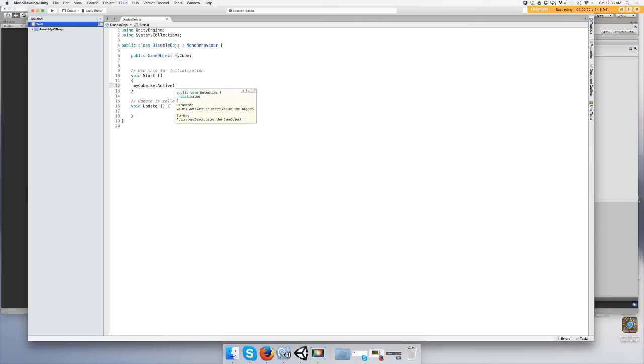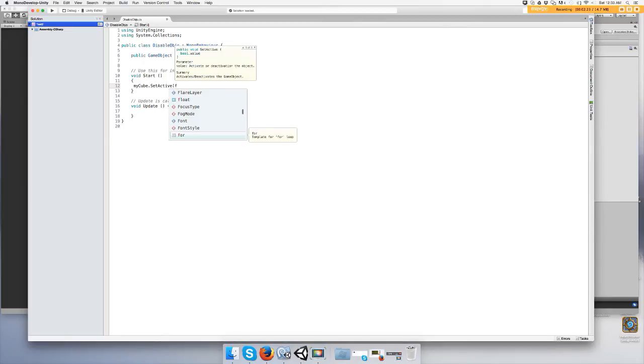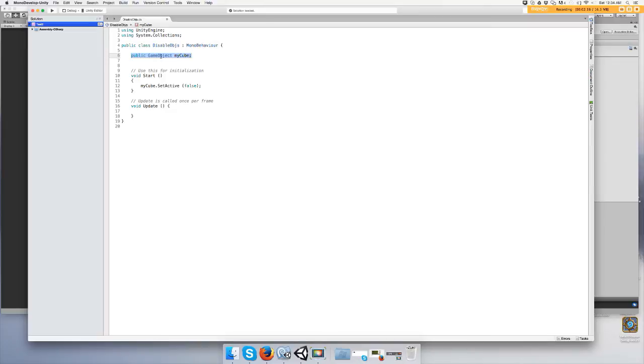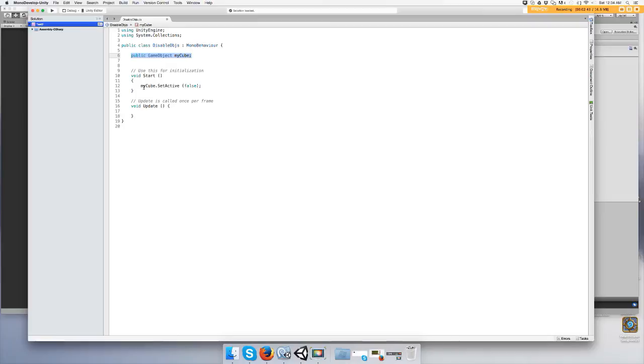And put false, close all parentheses, and end it with a semicolon. So pretty much what this is, is an empty slot that you can drag a game object to. And when the game starts, it will pick my cube and turn it off.